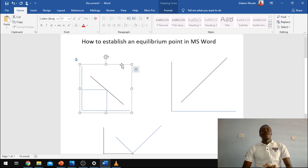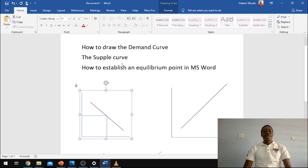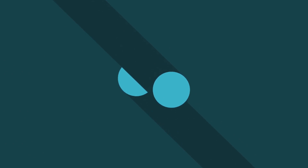So guys, this is how to draw the demand curve, the supply curve, and also how to establish an equilibrium point. Thank you very much. If you enjoyed watching this video, do leave a like and also hit the subscribe button if you are new to this channel, and hit the bell button to get notifications on every new video I post. Thank you guys very much. Have a lovely day.